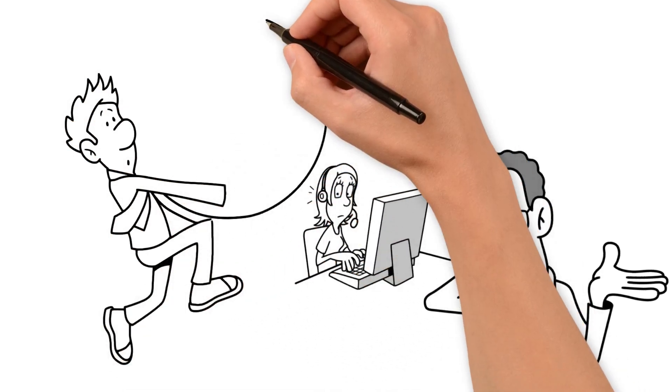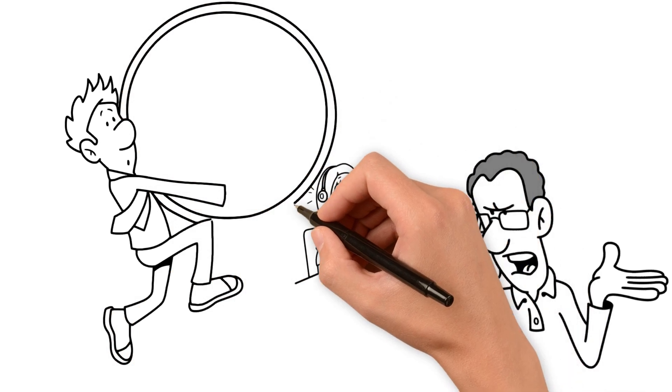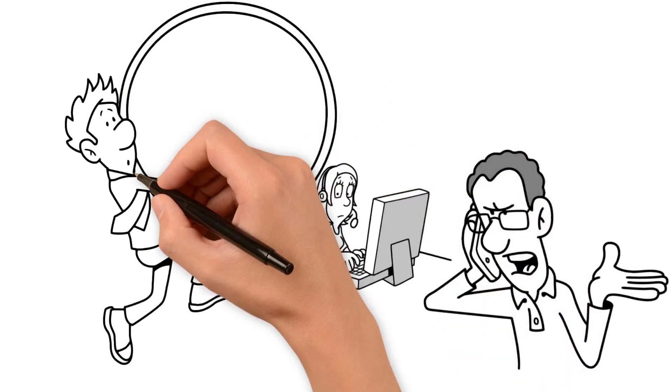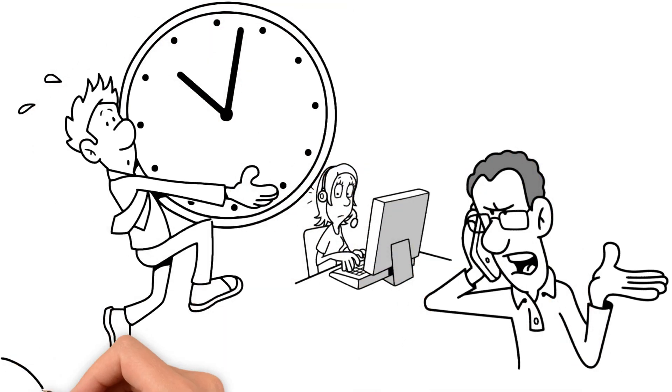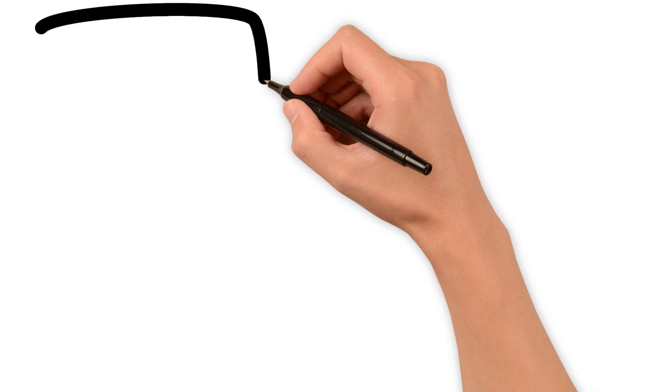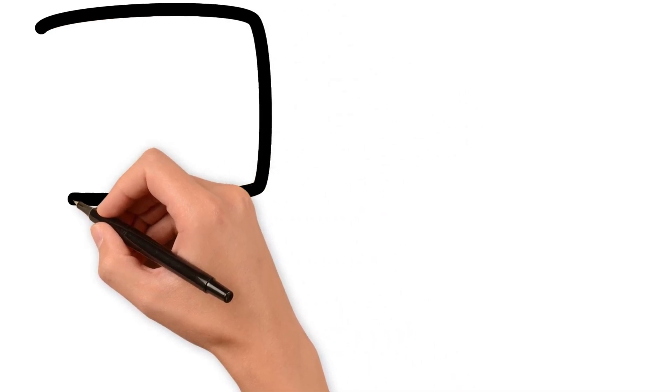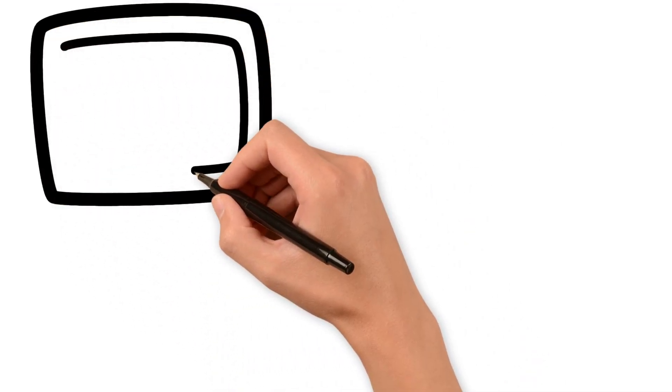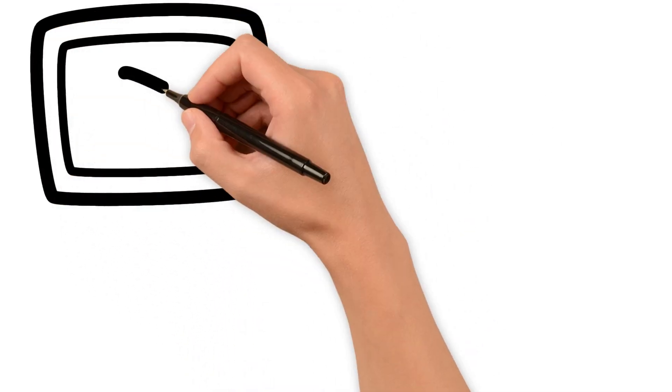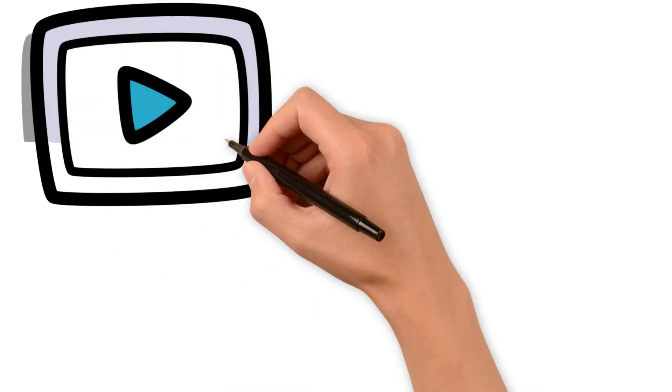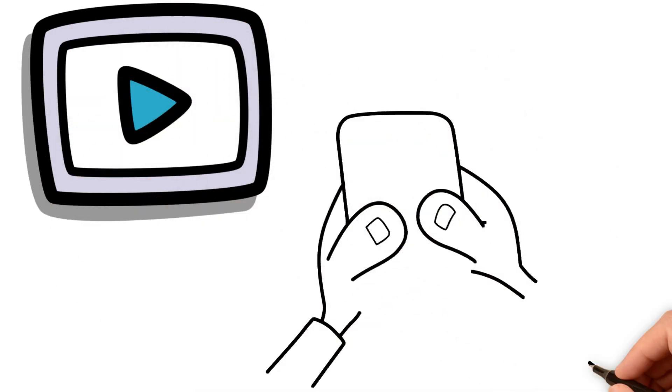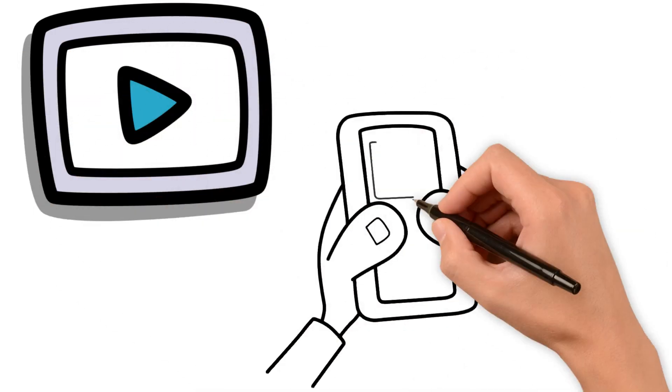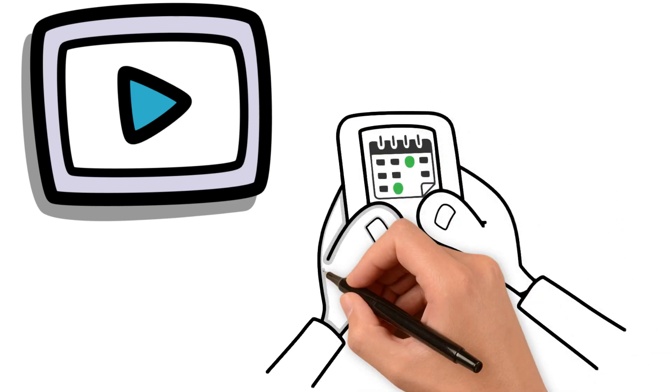And that got me thinking: how many of us waste time because we can't manage it properly? Did you know that an average person wastes about two and a half hours a day on social media? That's a whopping 17 and a half hours a week. Think about what you could achieve in that time.